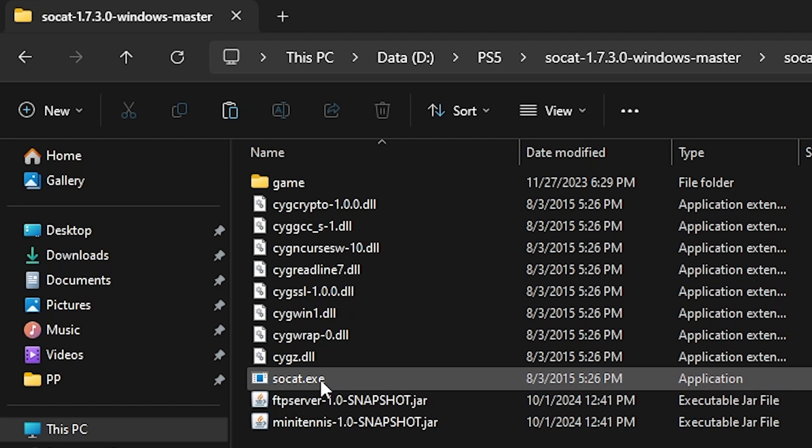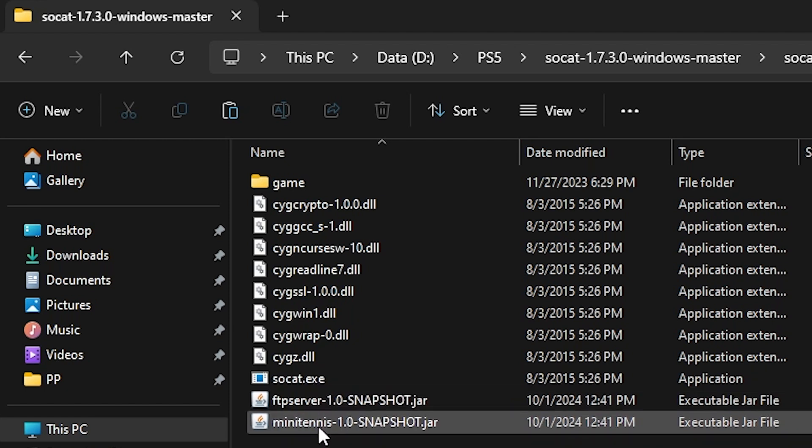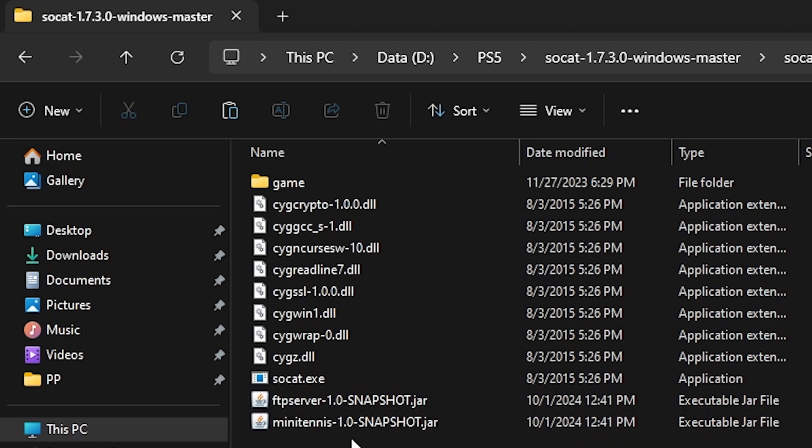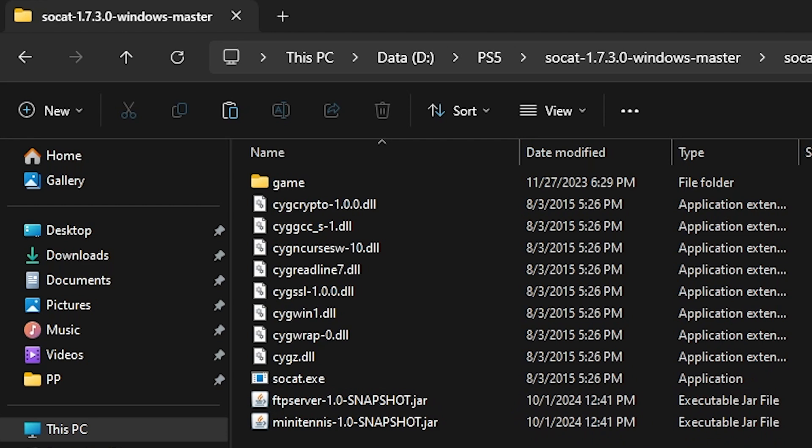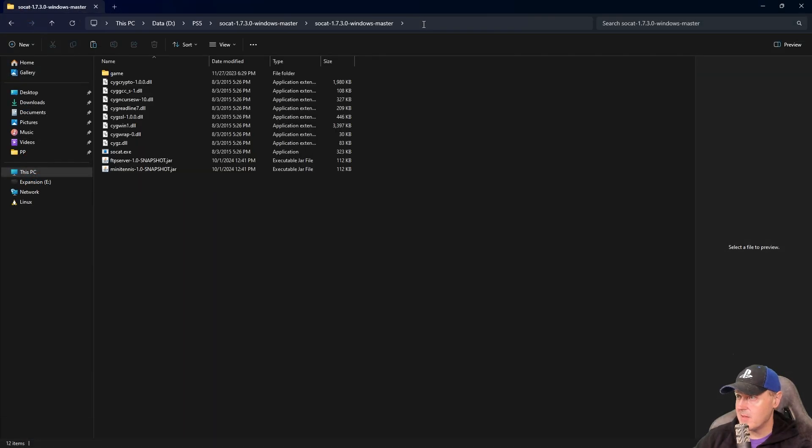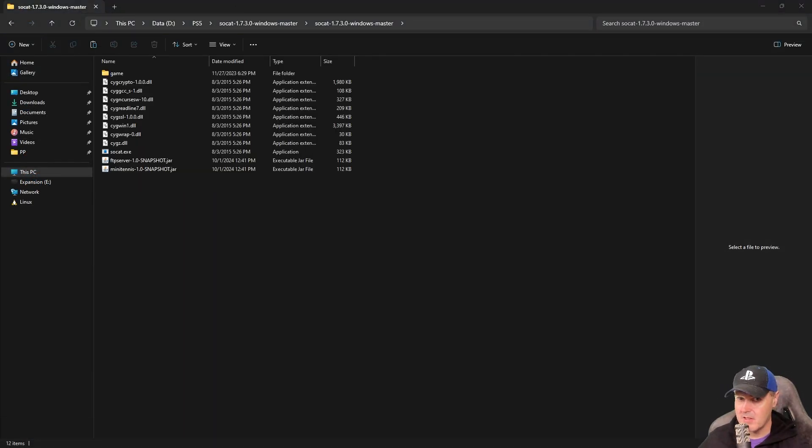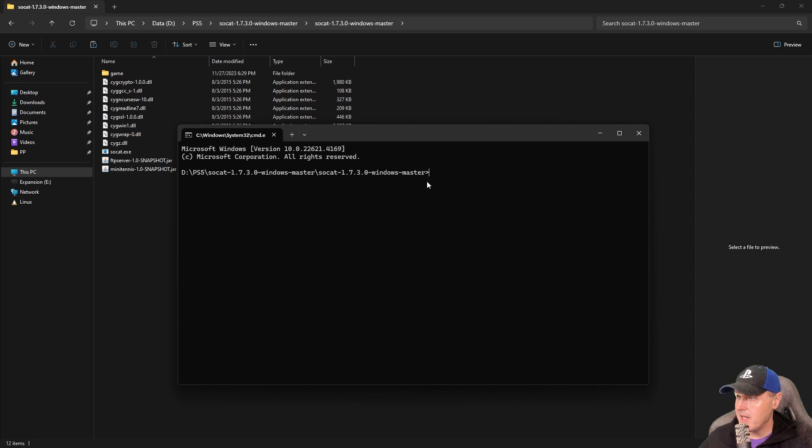Now what I did was I went ahead and I copied over the FTP server and then the mini tennis game just where it would be a little bit easier to run it within this directory. Once you do that if you just type in CMD up at the top that will give us a command prompt inside that folder where we'll be able to work with this a little bit easier.